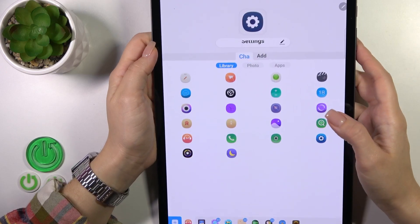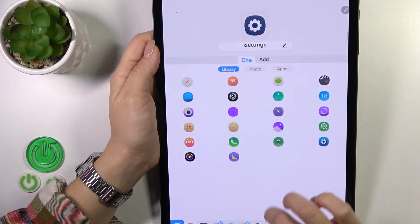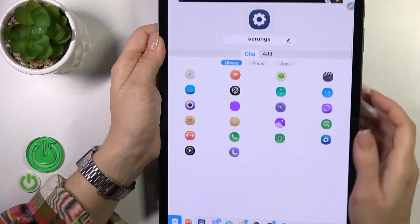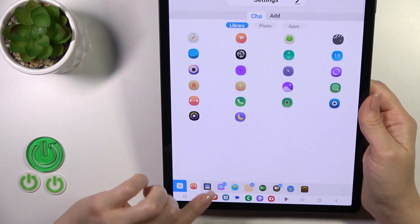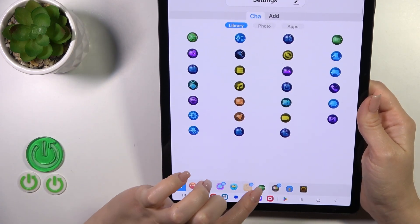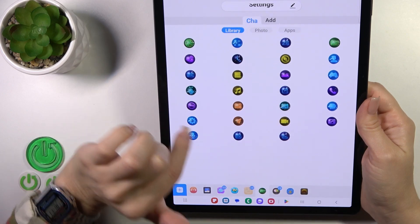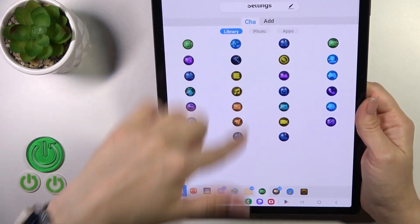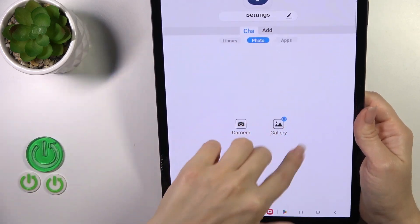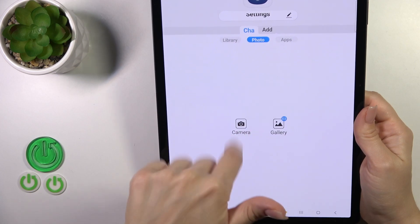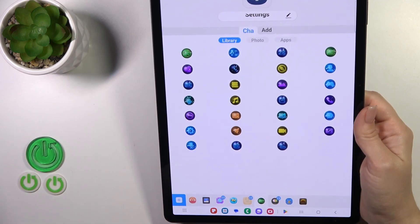For example, let's use the settings one. We could rename the application if you want. Here we have different folders with icons which we could use. For example, we could select one from them, or just use a photo from the device gallery, or take a picture in the camera app.